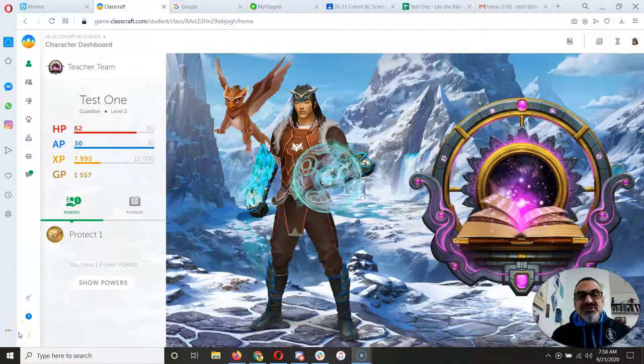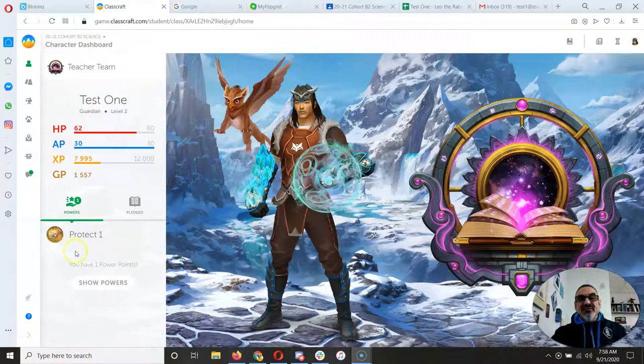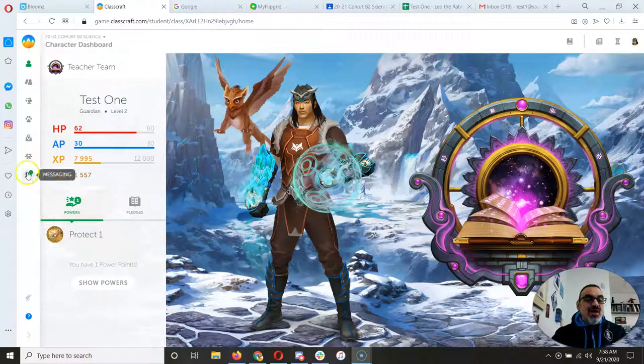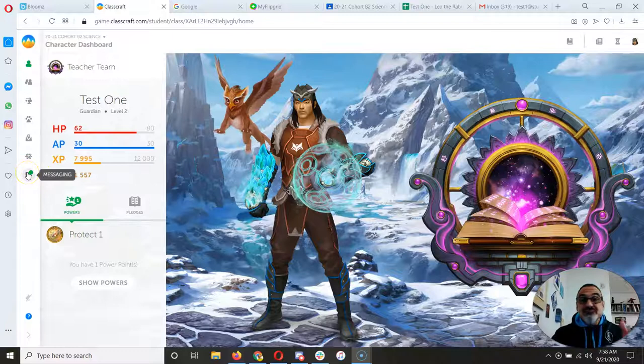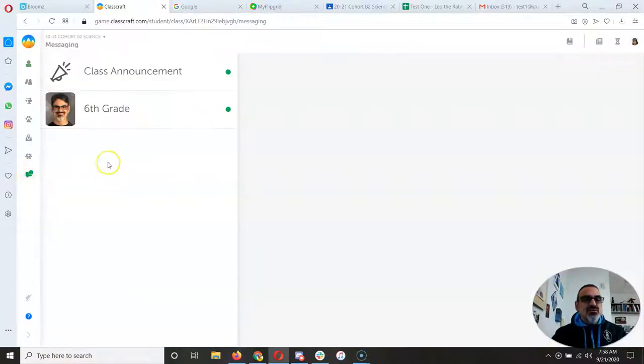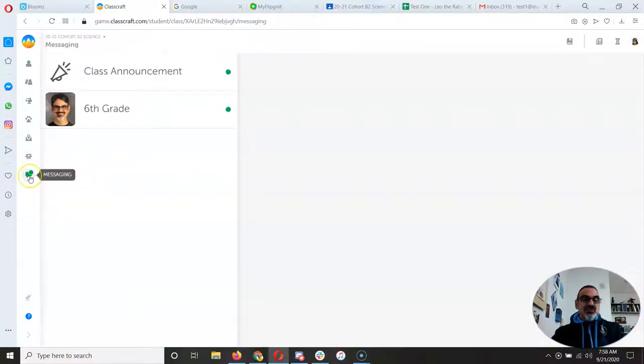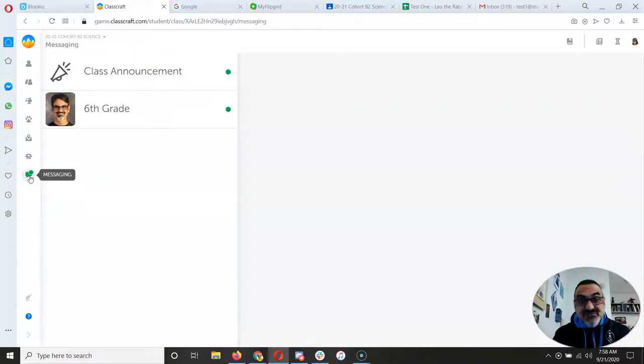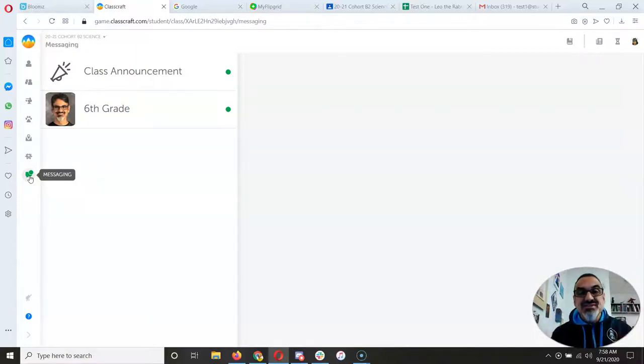Hello 6th graders. Alright, well here's some more helpful tips to help you get your work done. Now notice when I see a green dot there, you have to check your messages. You should check Classcraft and messages every day.